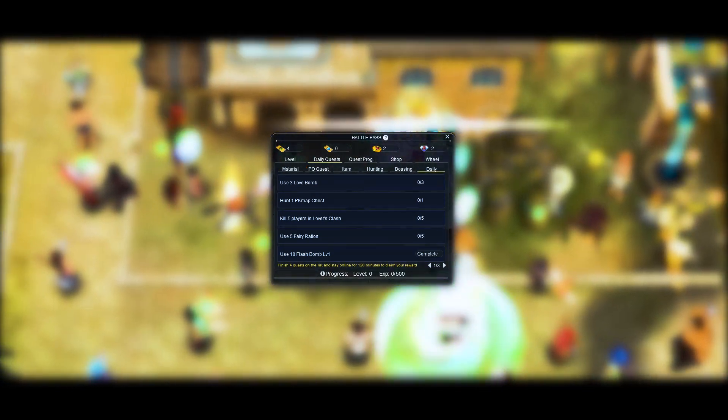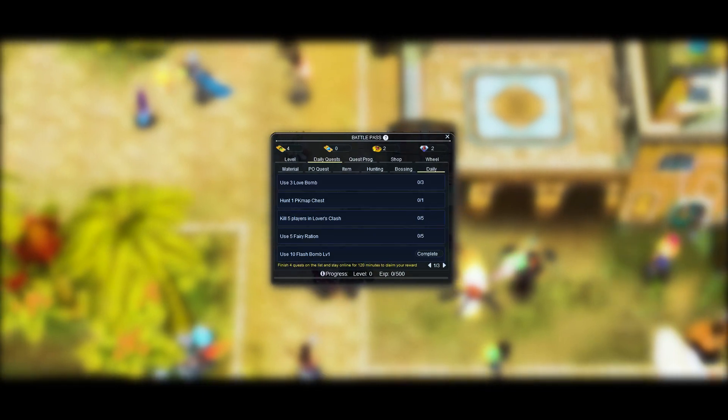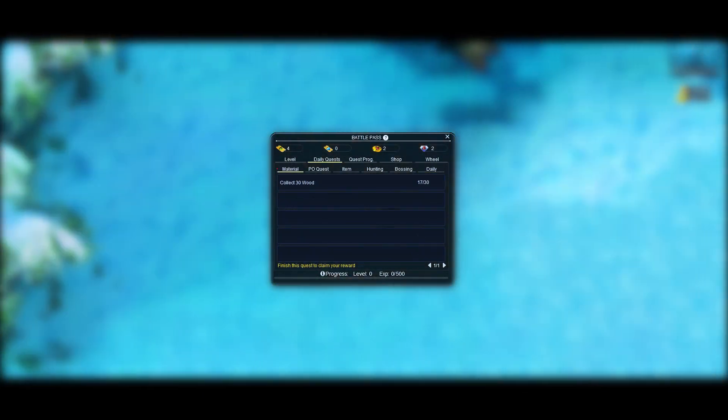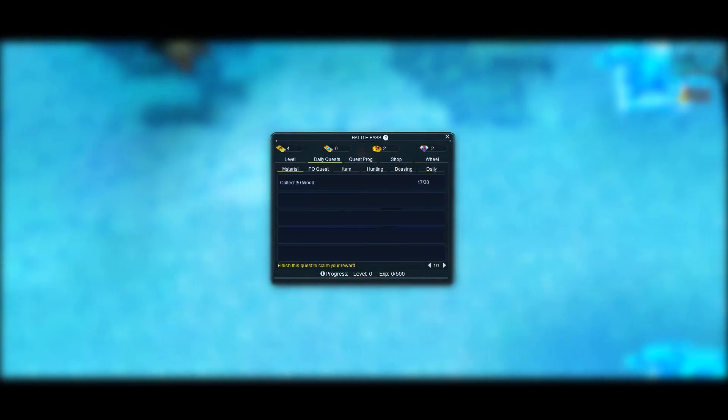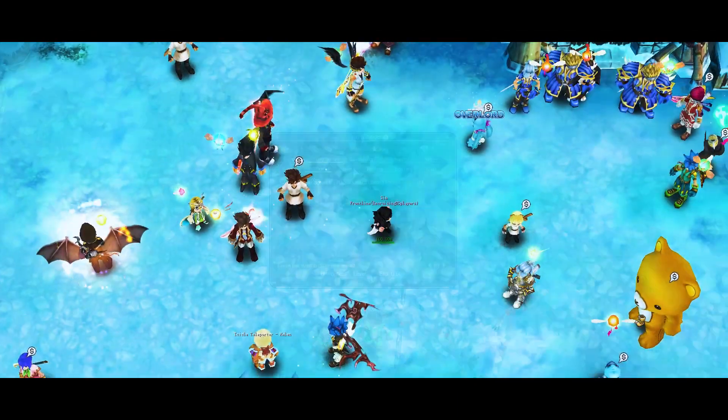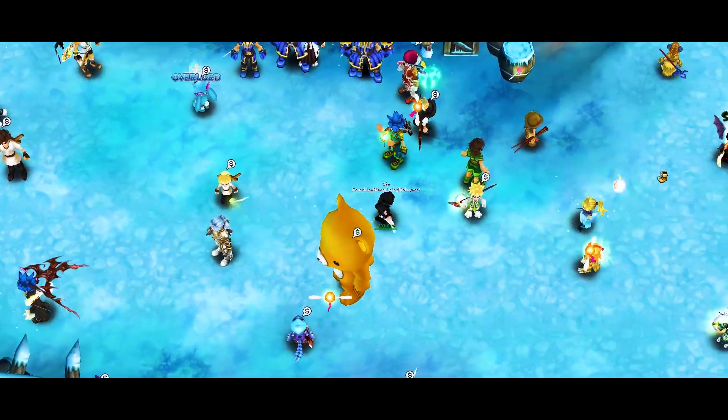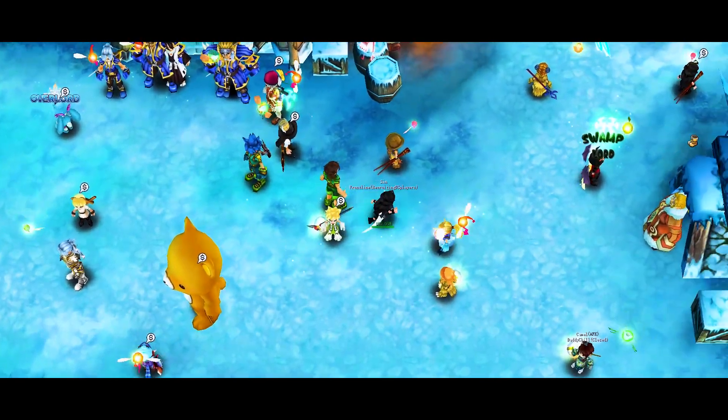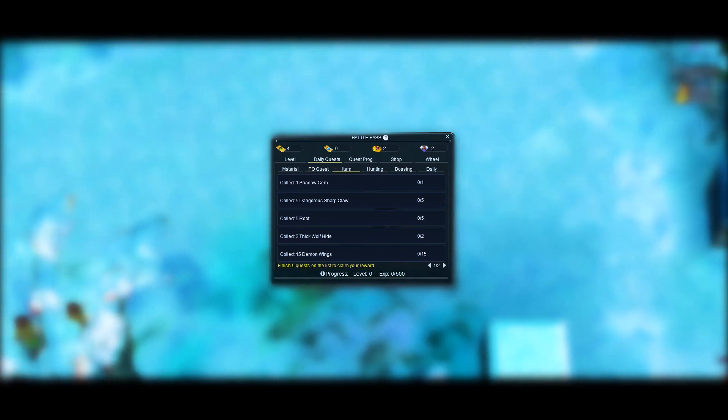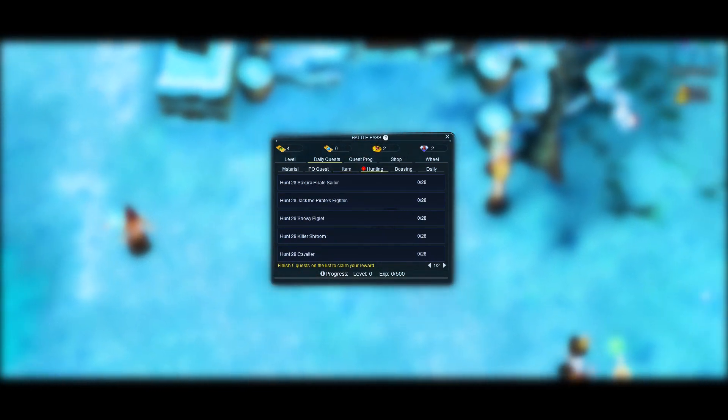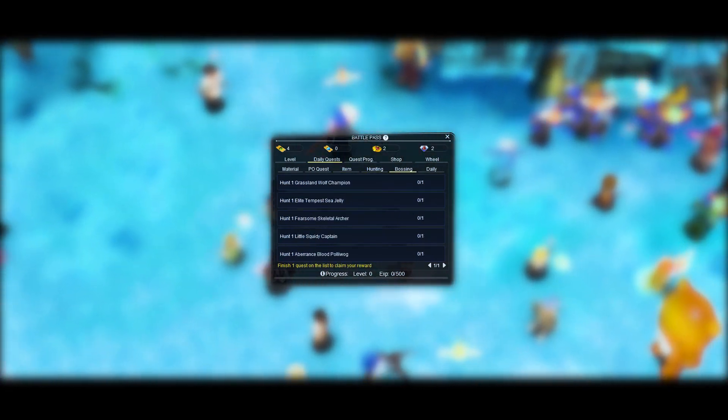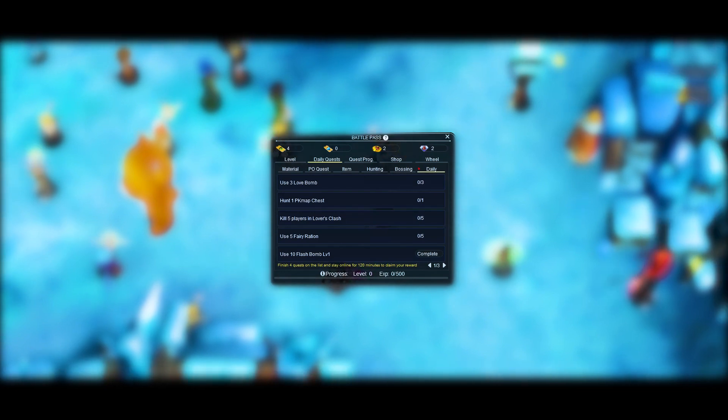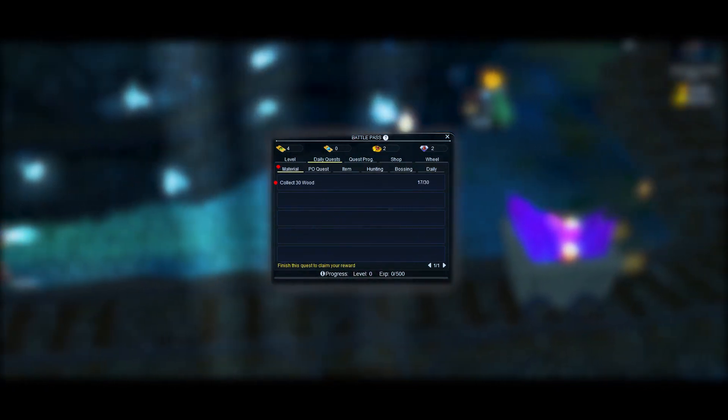The first category will be mandatory quests and includes Materials Quest and Pirates Online Quest. The second category will be optional quests and includes Items Quest, Hunting Quest, Bossing Quest, and Daily Routine Quest. This is the first mandatory quest of the Battle Pass.